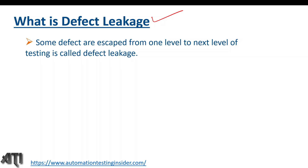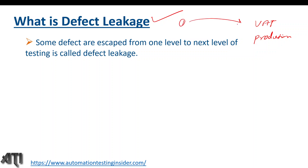What do we mean by defect leakage? Some of the defects that escape from one level to the next level of testing is called defect leakage. While performing testing, some defects are missed by the testing team and found during UAT testing — that is, User Acceptance Testing — by the end user, or even found in production. That is defect leakage.